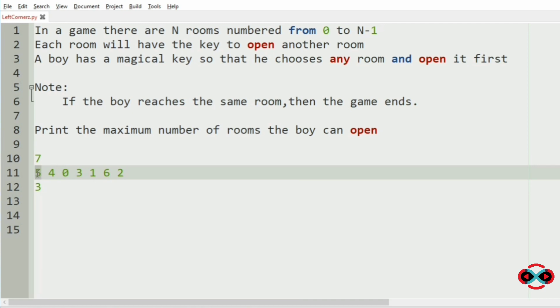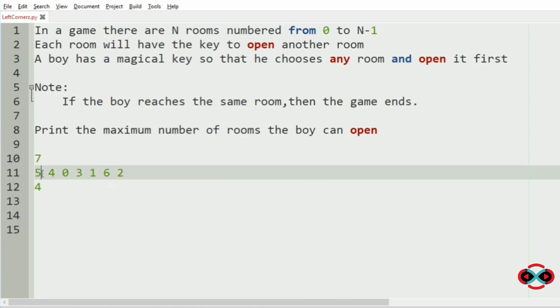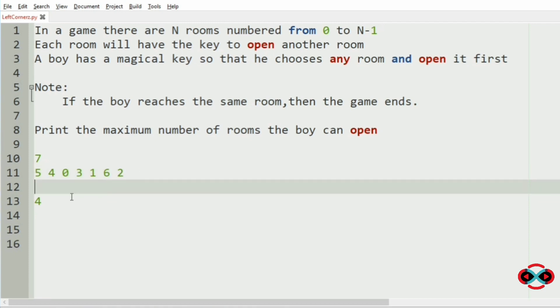Now we have reached the same room where the boy started. So the count will be 4 and the game ends.